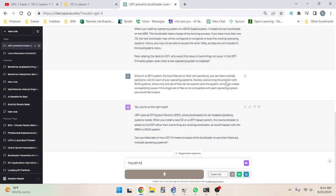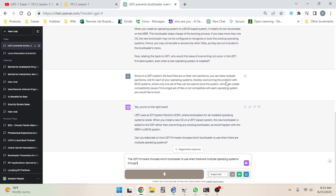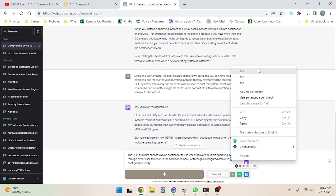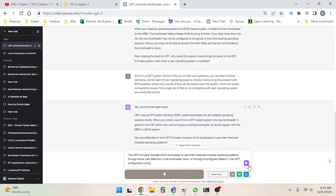The UEFI firmware chooses which bootloader to use when there are multiple operating systems through either user selection in the bootloader menu, or through a configured default in the UEFI configuration utility. That's my answer — I could be wrong, and hopefully if I'm wrong it'll be called out by this personal tutor, but honestly this personal tutor is not that great so we'll see what happens.